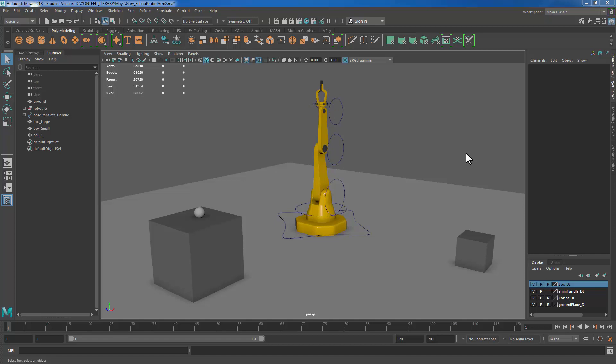Welcome back. What I'm going to talk about in this video is how we can animate this robot arm to move over and pick up the ball and then sit it down somewhere else.